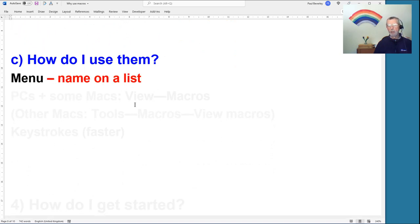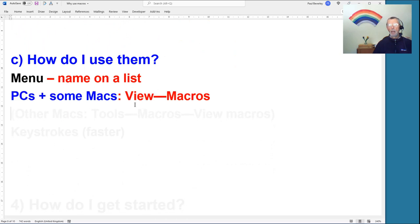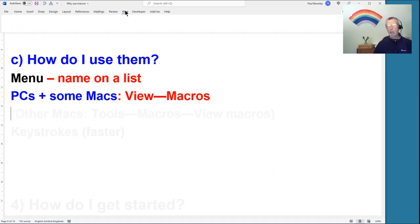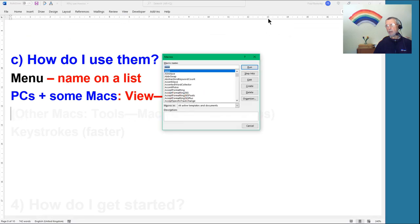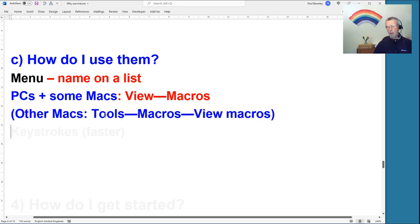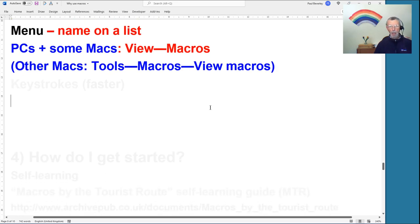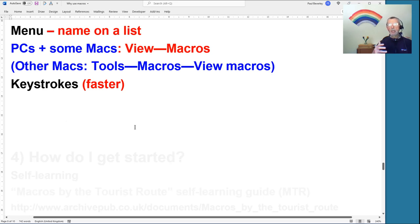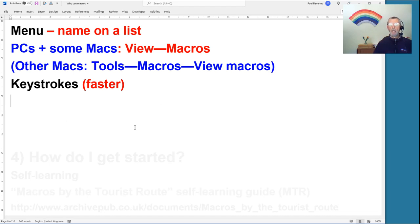To use macros: on PCs and some Macs, click View, go to Macros, get a list, select the one you want, and run it. On older Macs it's Tools > Macros > View Macros, but similar. Keystrokes are faster, and setting up a keystroke link is a bit technical, but it can be made easier by using a macro to help set up the keystroke assignment.